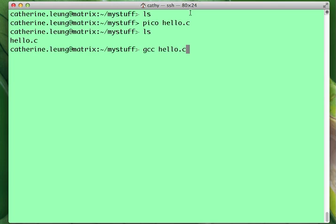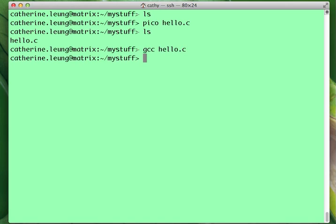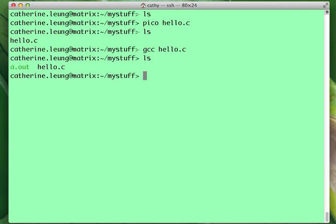So GCC will translate our code for us. So what this says is using this compiler, work with this file hello.c to create the actual executable program. I hit return, and what we have is the executable. So this file, a.out, is the program, the binary code that the computer actually knows what to do with.